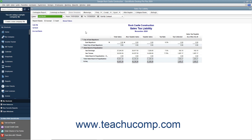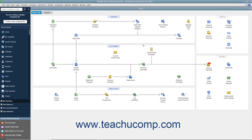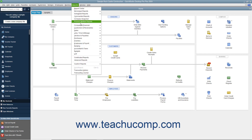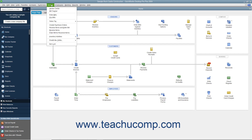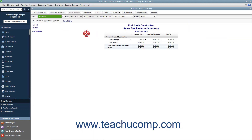Another report that can be useful when dealing with sales tax is the Sales Tax Revenue Summary report, which shows where your sales tax revenue is coming from. It shows the sources of all taxable and non-taxable transactions broken down by individual sales tax codes. You can view this report by selecting either Reports, Vendors and Payables, Sales Tax Revenue Summary, or Vendors, Sales Tax, Sales Tax Revenue Summary from the menu bar.